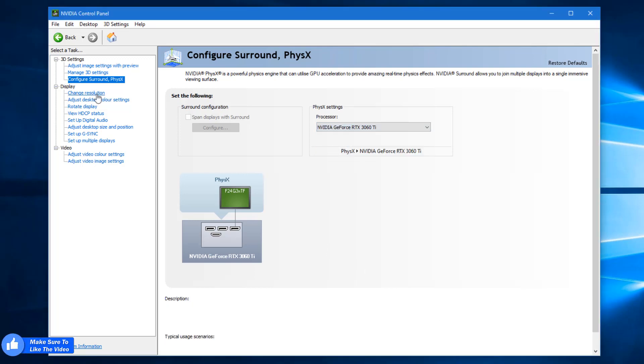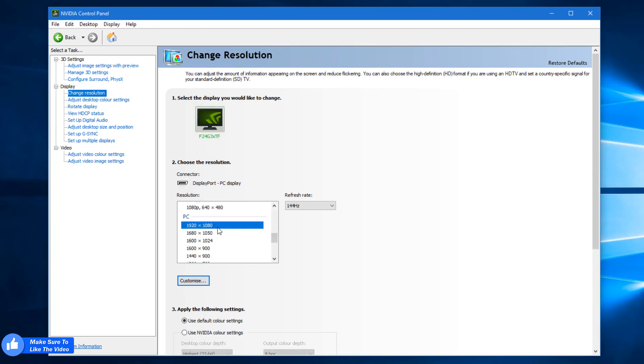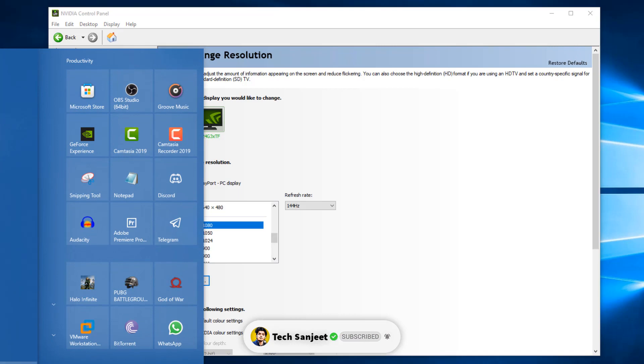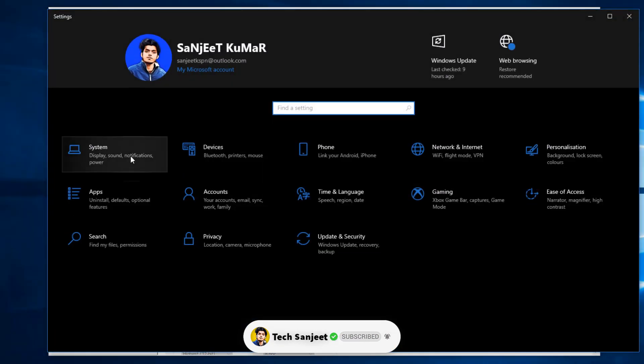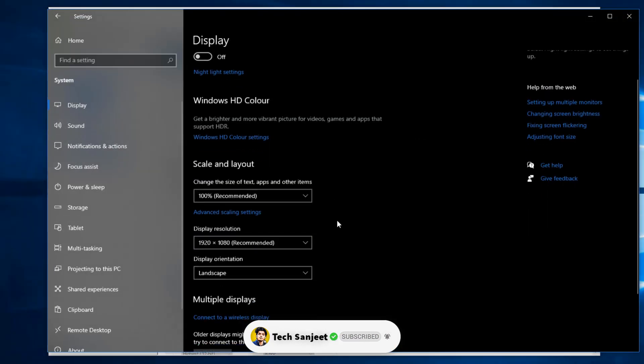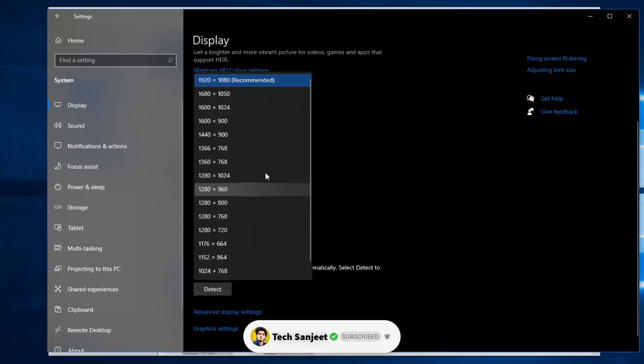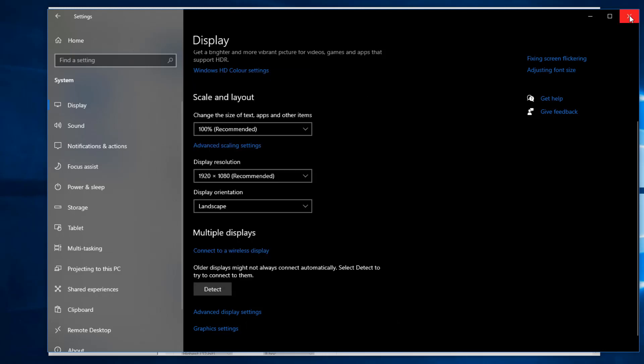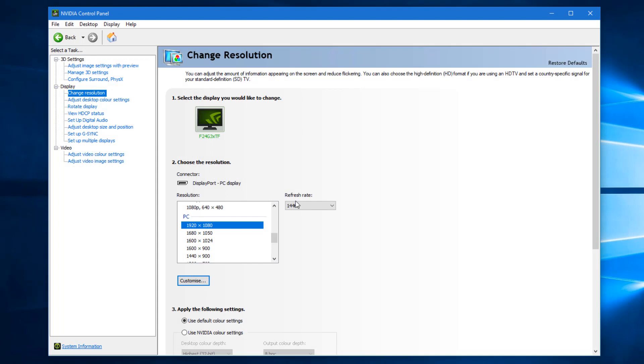Go into change resolution. In resolution you need to set whatever your monitor display resolution is. You can go here in display settings, go into system. In display you will see it is recommended. This is the highest, like 1080p monitor. In your case it might be 4K or 2K, whatever it is, you can select accordingly.